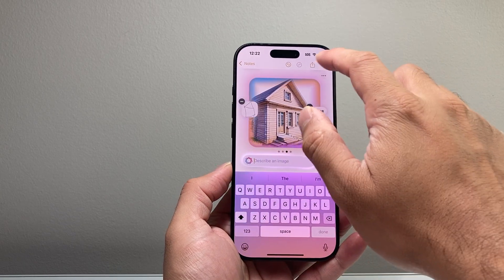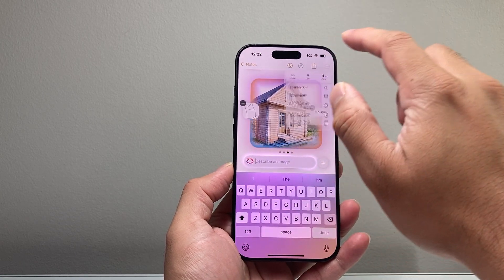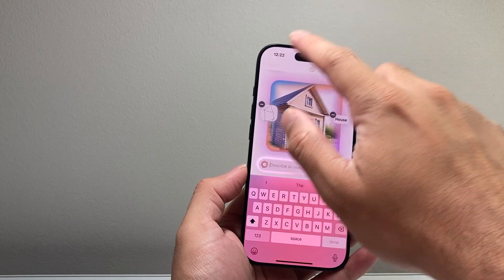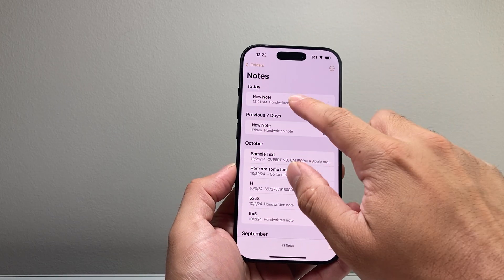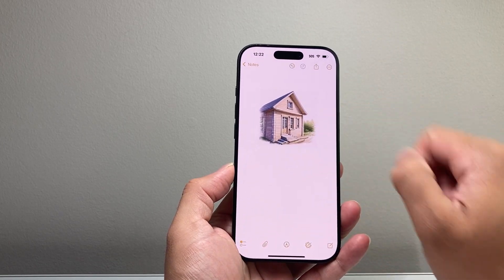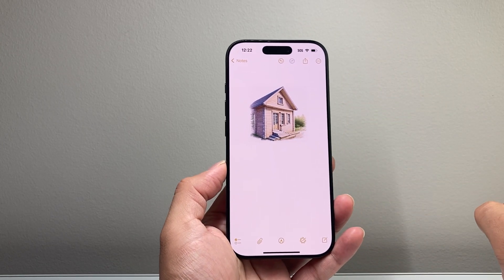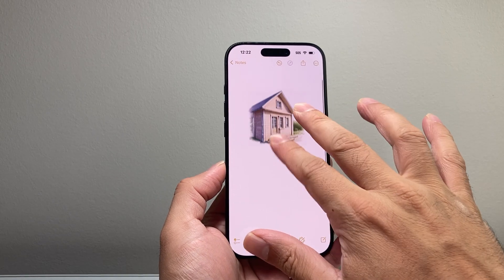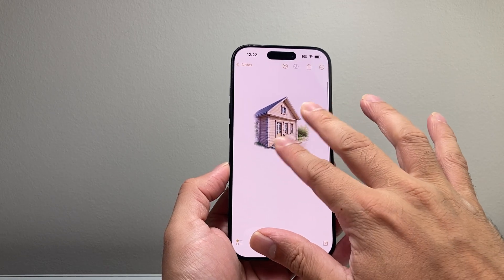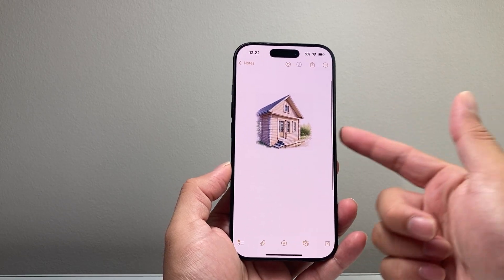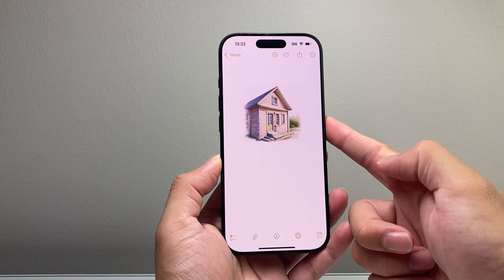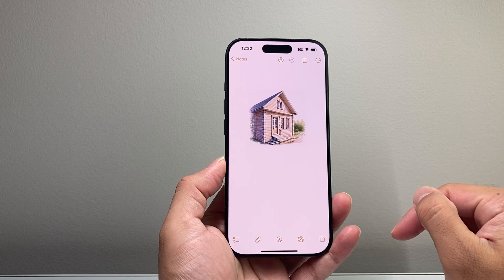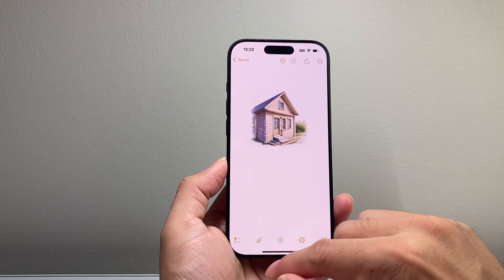Then you can go ahead and save this note, go back, select it, and you can see that I have converted a drawing into an actual house image. This is how Image Playground is used on your device.